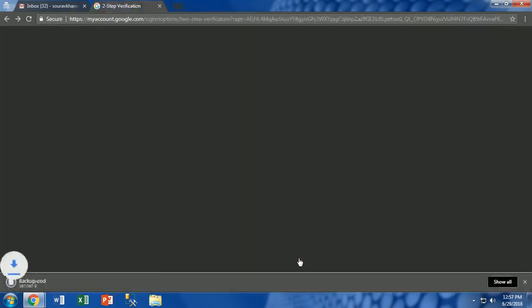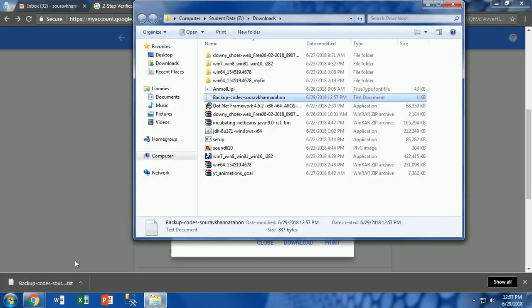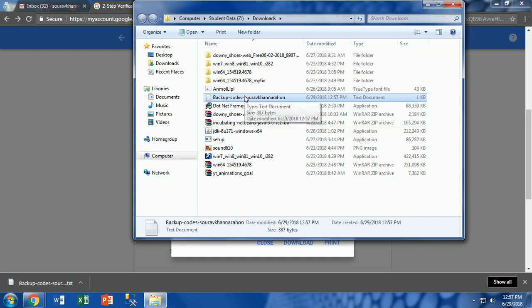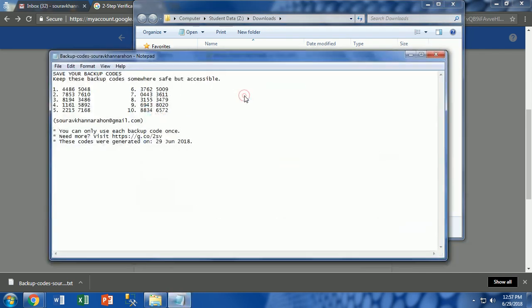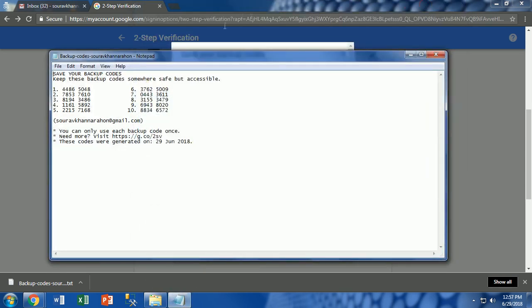Click on the download tag to download these codes into your system. After downloading, open the backup codes from its location. Here we will see the generated backup codes are in text format.